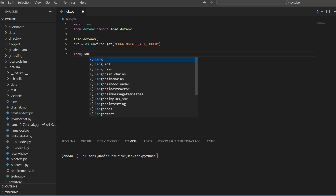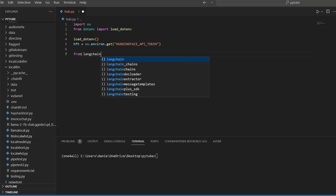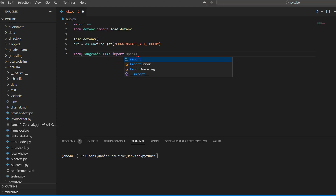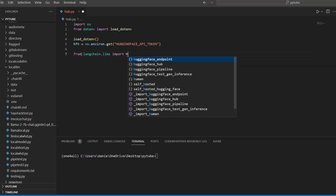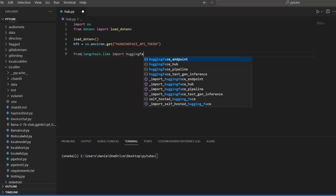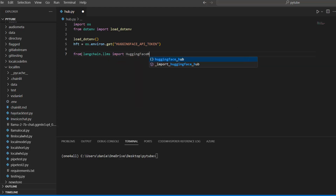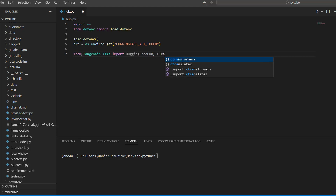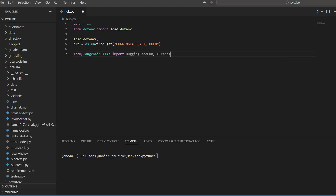From LangChain — you'll need to install it if you don't have it already — from langchain.llms, I want to import not OpenAI but instead the free ones: HuggingFaceHub for the hosted API, and also the CTransformers library for our local model later on.